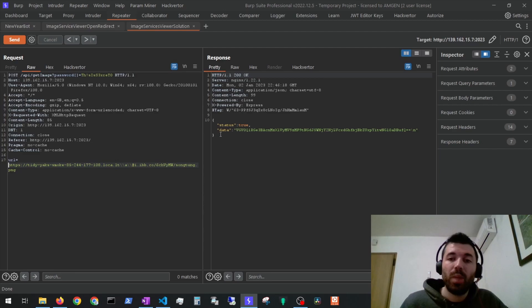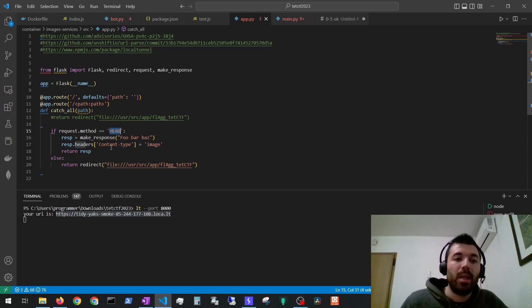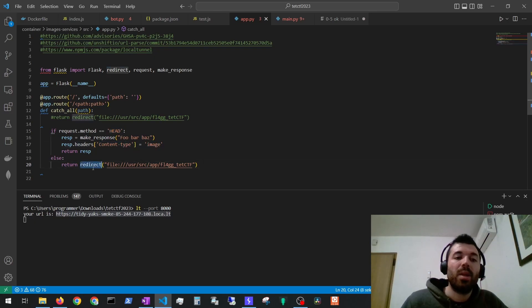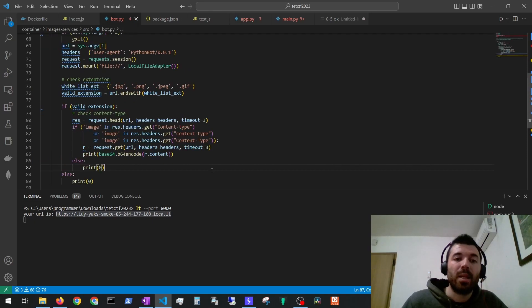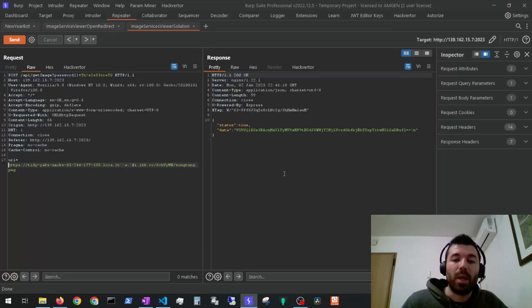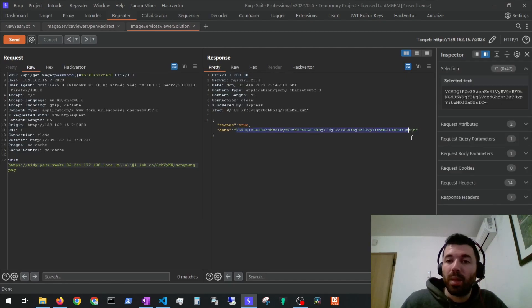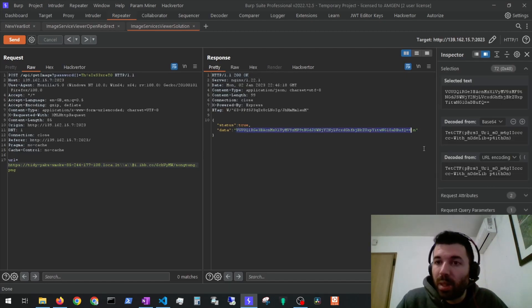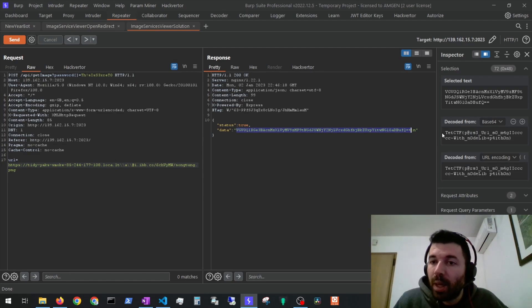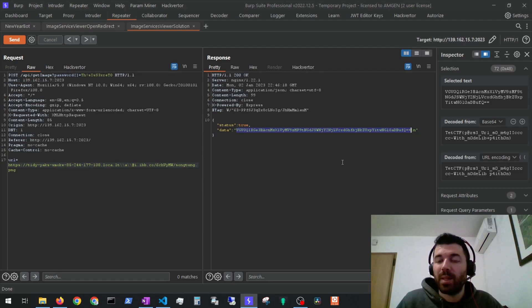And once we do that first the server will perform a head it will retrieve the content type image it will bypass it and then we will force a redirection when it makes this get to get the flag file in base64 encoding. Then here we can just decode the base64 we received and we can see we got the flag. Thank you for watching leave a like and subscribe and see you on the next one!